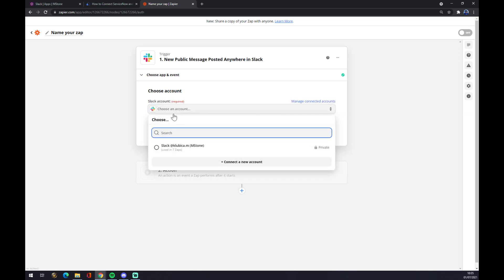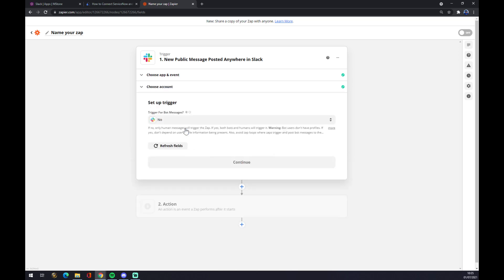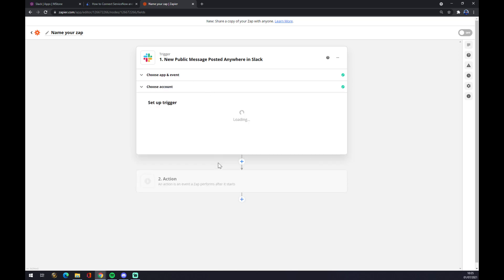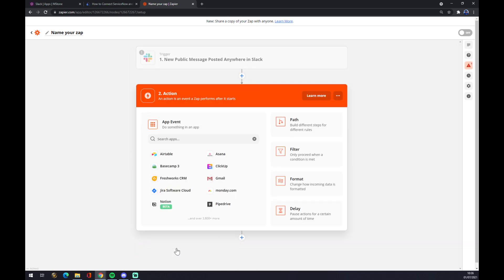Now we have to log in with the account that we created at Slack, continue. Is there any bots? There are not any bots for messages. Now you can test the trigger.